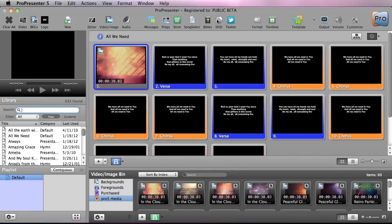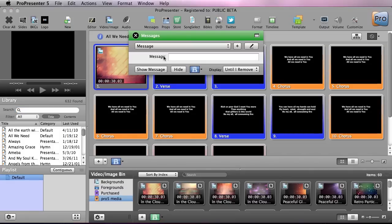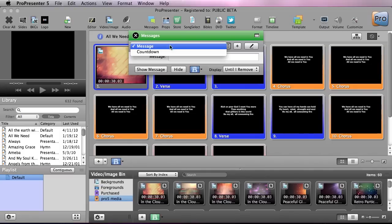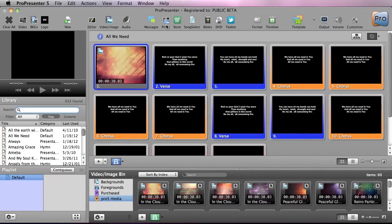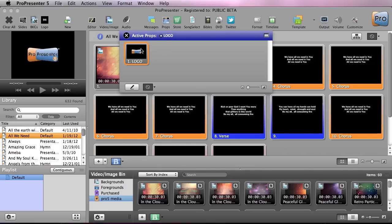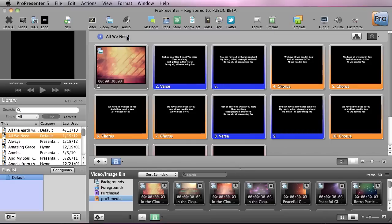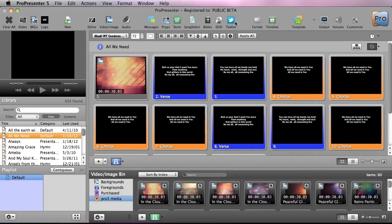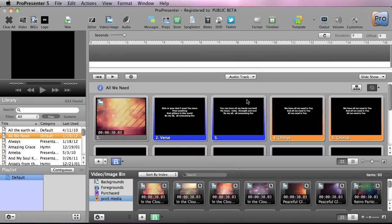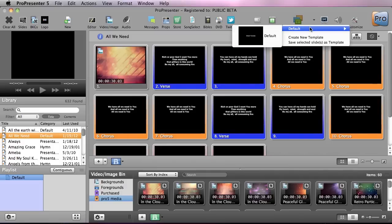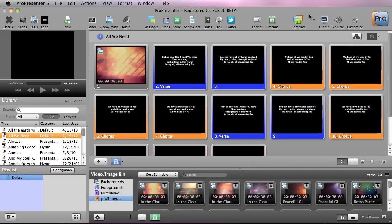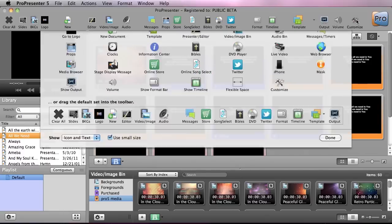Next are different features available inside ProPresenter. The first is messages, which is helpful for throwing things like nursery callouts on the screen, and we can even do countdown clocks. Next we have props, which is a persistent layer that shows up on top of all other slides. We have other things like the store, song select, Bibles, DVD, and Twitter. Next is a format bar to format how slides look, a timeline to automate slides to a song track, a templates area to quickly change the look of slides, and finally our output window toggle and volume control.